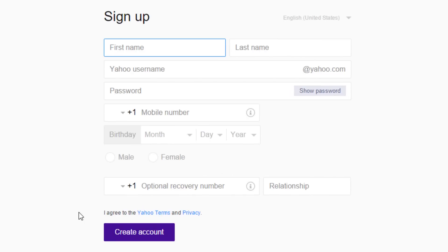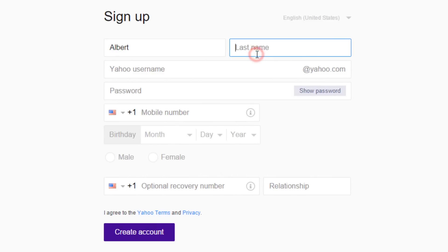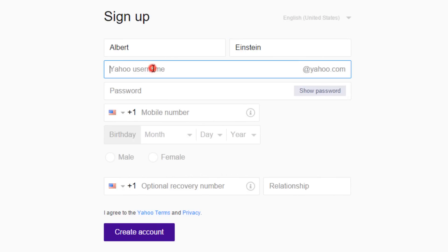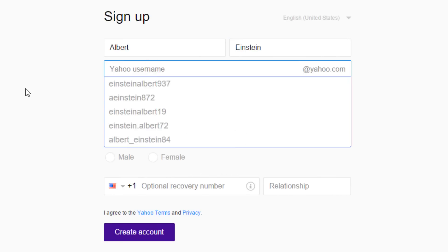It's an online form you'll need to fill out to get a Yahoo account. Enter your first and last names in the first two fields. We'll use Albert Einstein for this video. Next, choose a Yahoo username, the part of your email before the @ symbol.